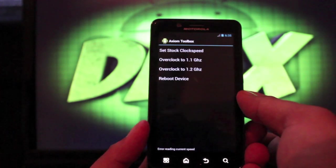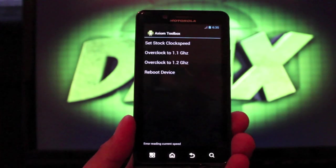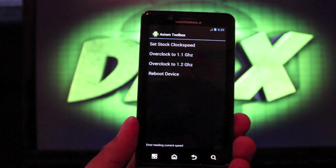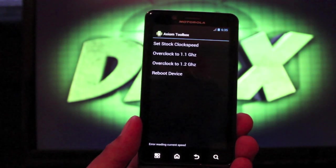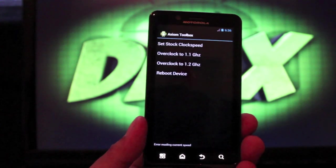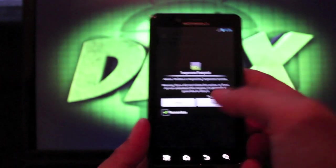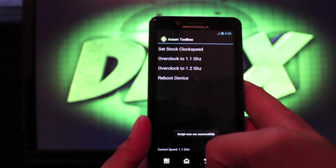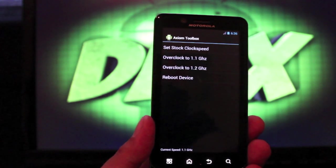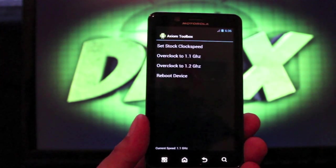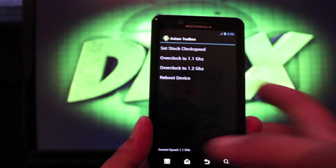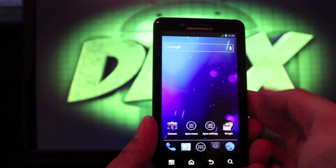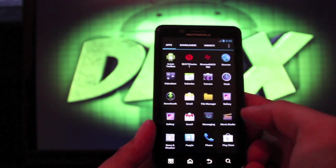If you go into Axiom Toolbox you'll see that you have an overclocker. If you click on overclock to 1.1, it actually puts you at 1.2 gigahertz, and if you go to overclock to 1.2 gigahertz it actually puts you to 1.23. So all you have to do is click on that and allow it, and now you're overclocked. If you did go to overclock 1.2, that would be similar to a Galaxy Nexus running dual core at 1.2 gigahertz, so you would see an improvement in your speed.